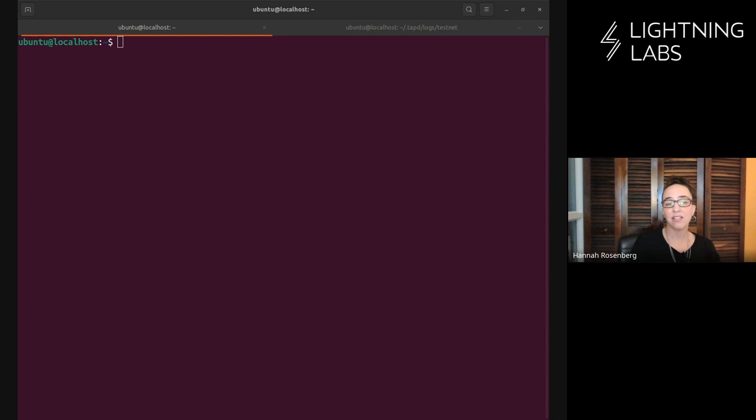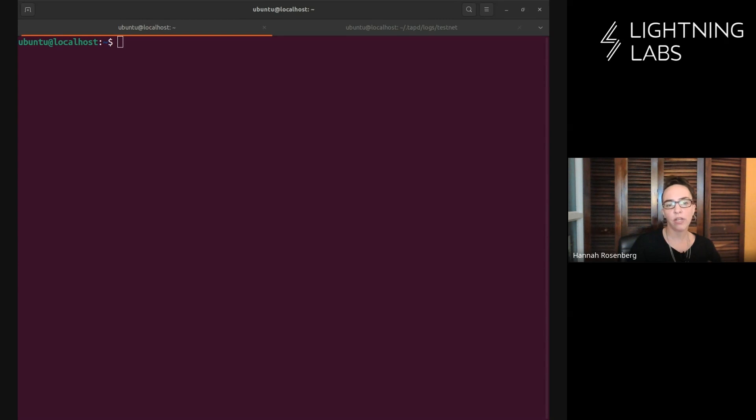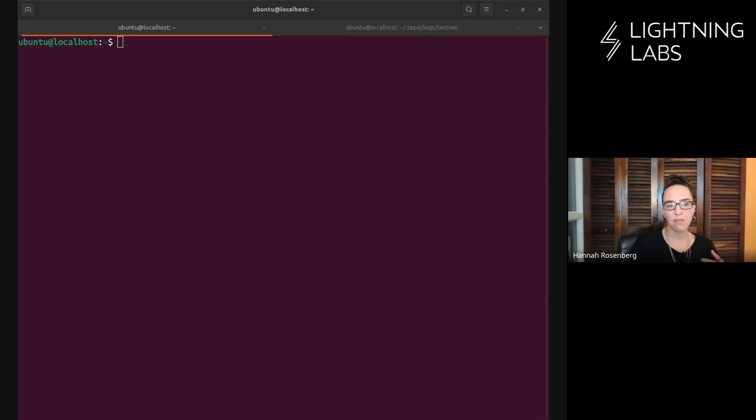Hello and welcome back to the TapD demo series. I'm Hannah with Lightning Labs and this is a series of short demo videos walking through using Taproot Assets, the Taproot Assets Daemon, TapD, from install to mint to send to burn, the full process.